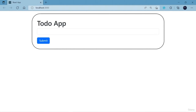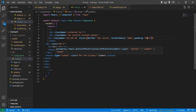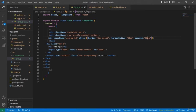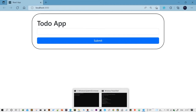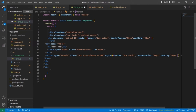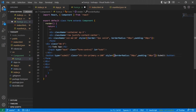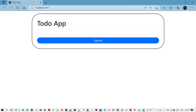Now it looks good. Also, make the button round — just add the style and remove the border, and your button will look like a round button. Here we're going to add some placeholder as well, like 'try typing: do exercise'.